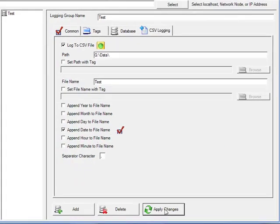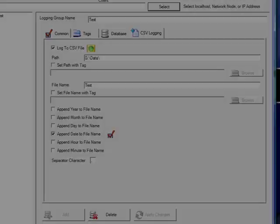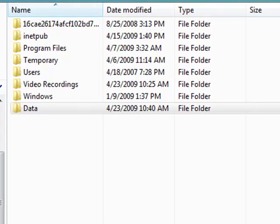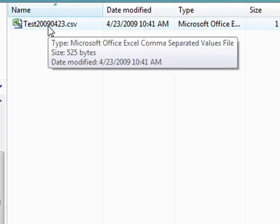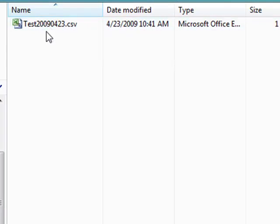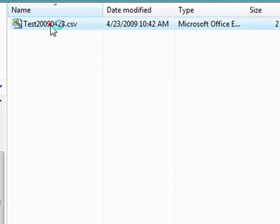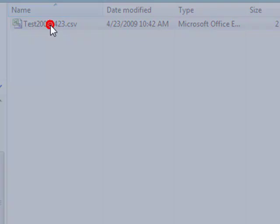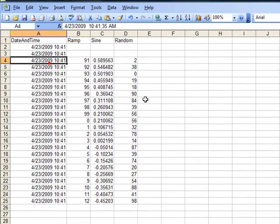When we now select apply changes, we are now adding to that logging group the ability to log to CSV files. If we now go to that directory, we see a file now with the base name of test with year, month, and day appended to the end of the file name. Excel recognizes a CSV file as a file that it can open, so all we have to do is double-click on it for Excel to open that file. And there we see the data being logged into that file. And there we see we have the date and time and the values that are currently being logged.